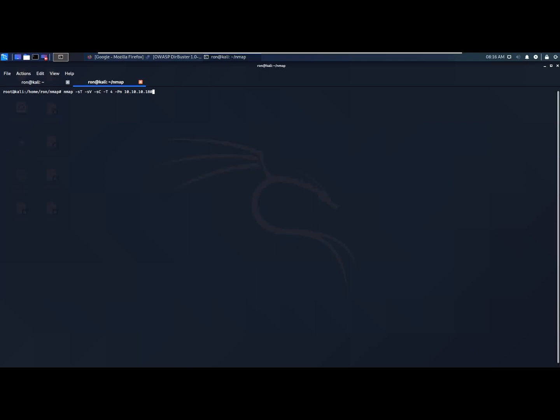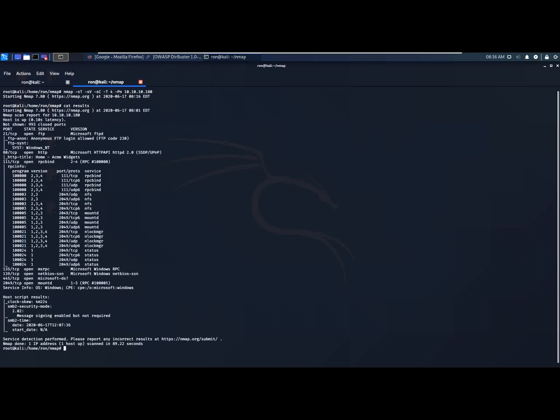Let's start with a simple nmap scan. I already ran the scan to save us some time, so let's view the results. We can see that port 80 is open. Let's try to access it.